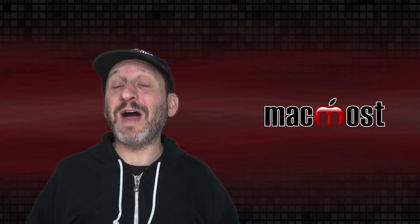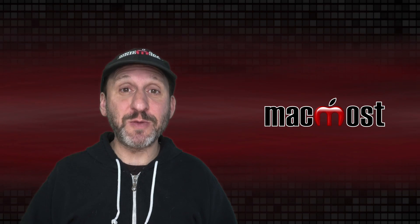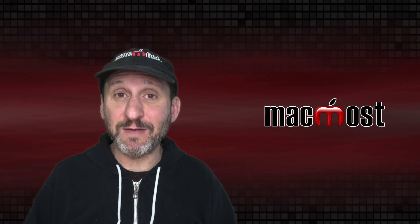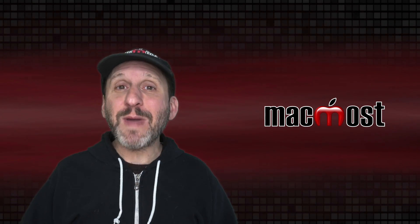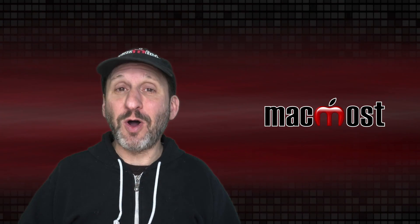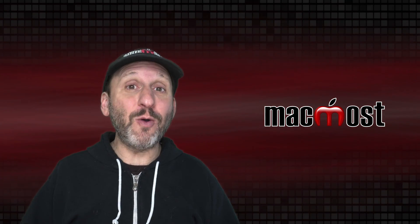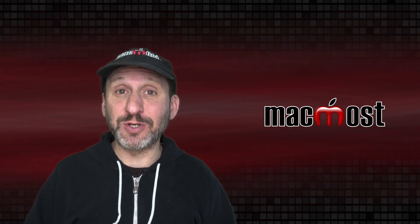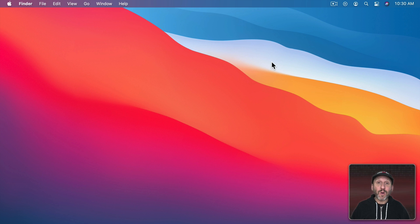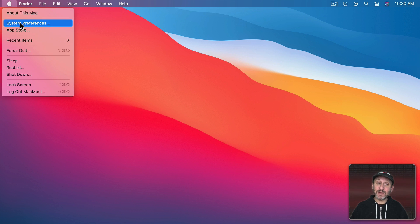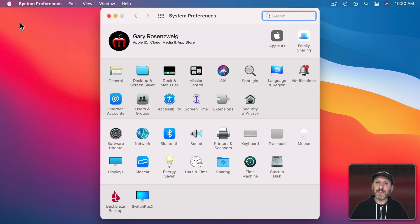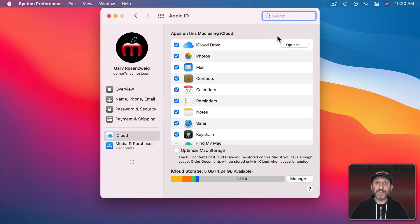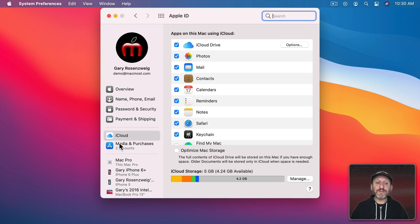So you have a limited amount of iCloud storage depending on how much you pay for. How do you manage what's on there and know if you're getting close to your limit. On the Mac you would go to System Preferences and then click on Apple ID at the top. Then look on the left for iCloud and click that.